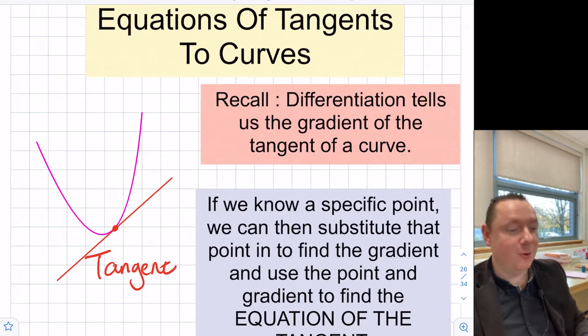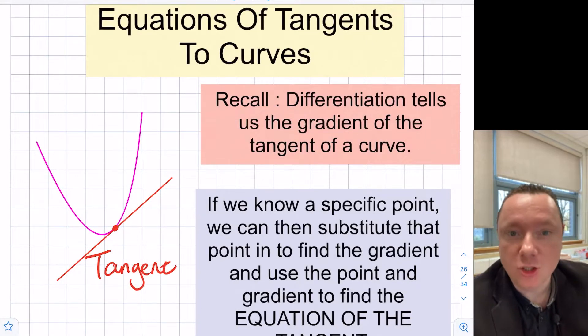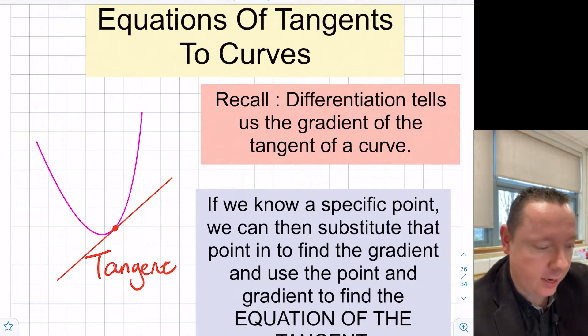Mr Coyle here for Coyle Maths. Today we're going to be looking at equations of tangents to curves for higher maths differentiation.